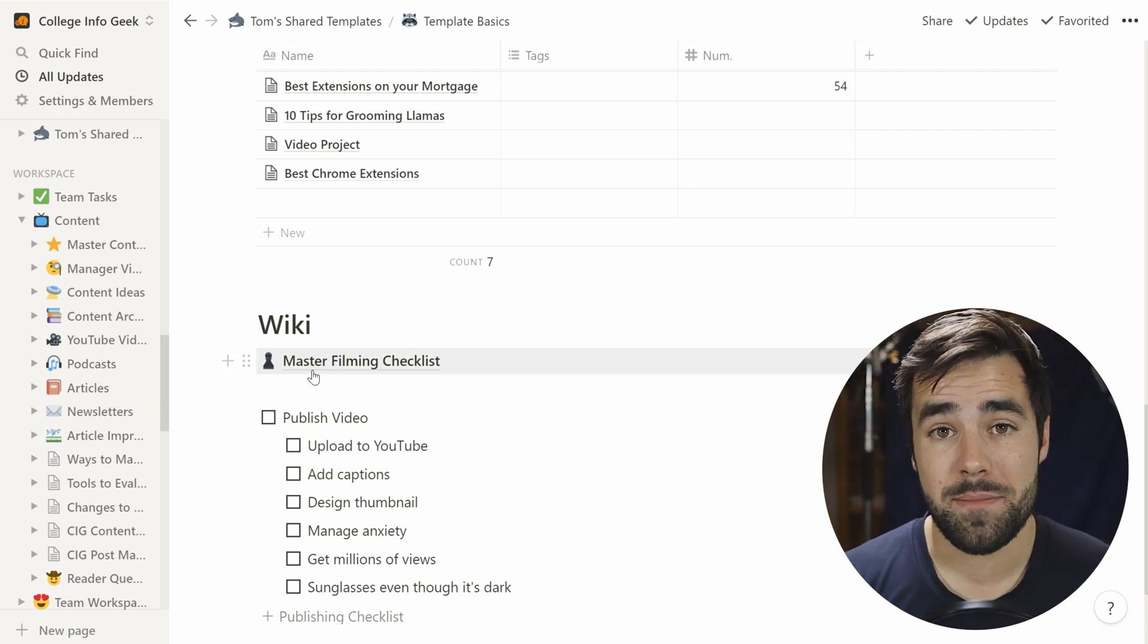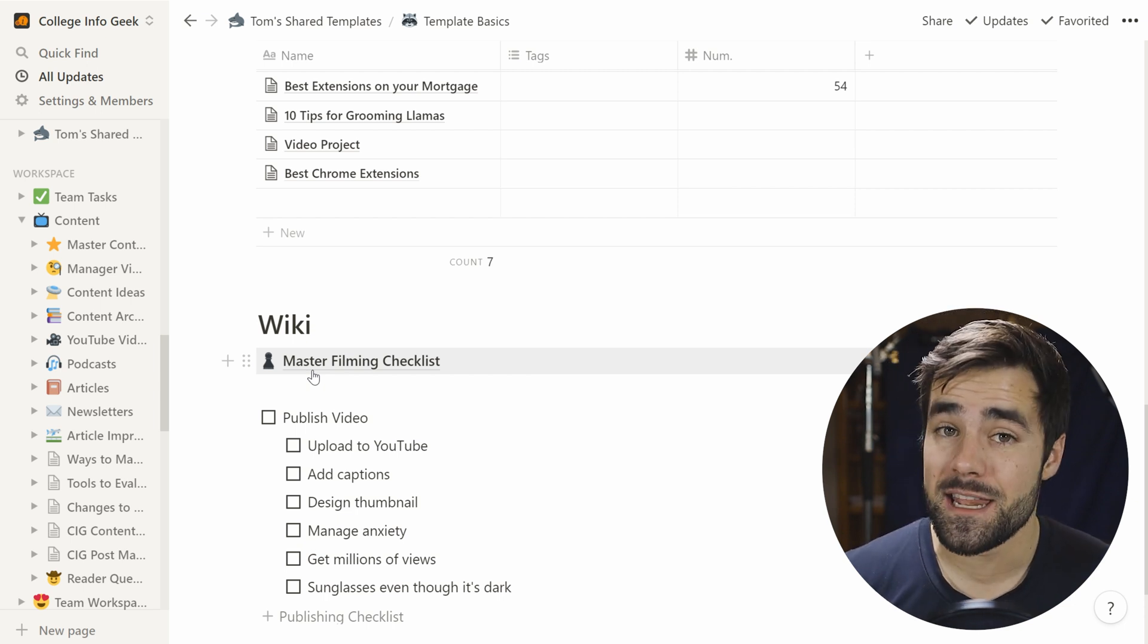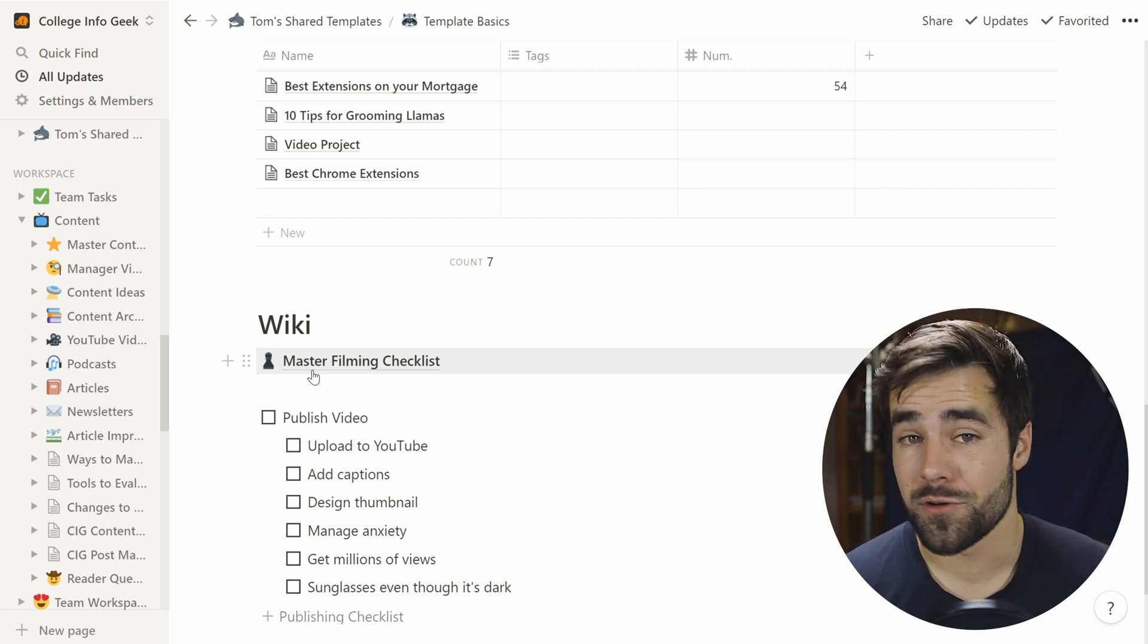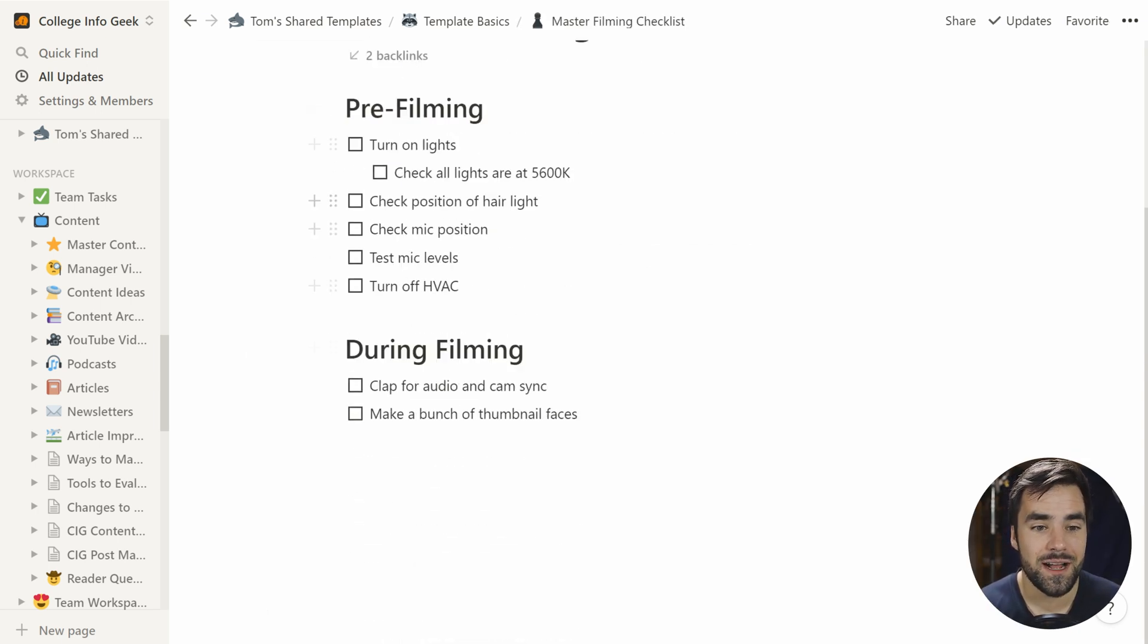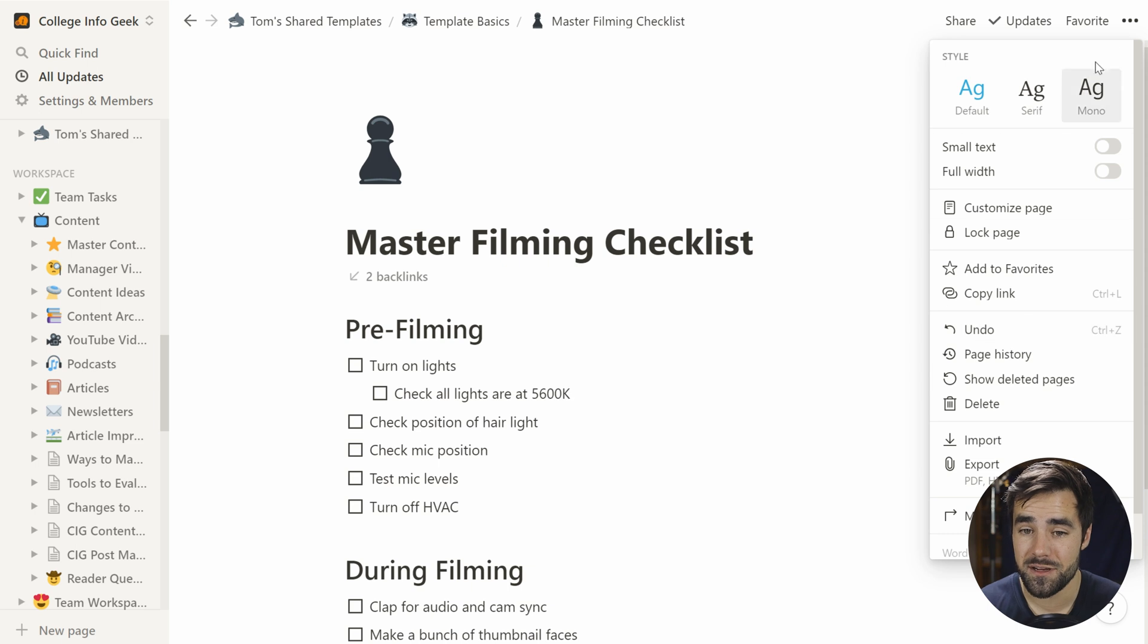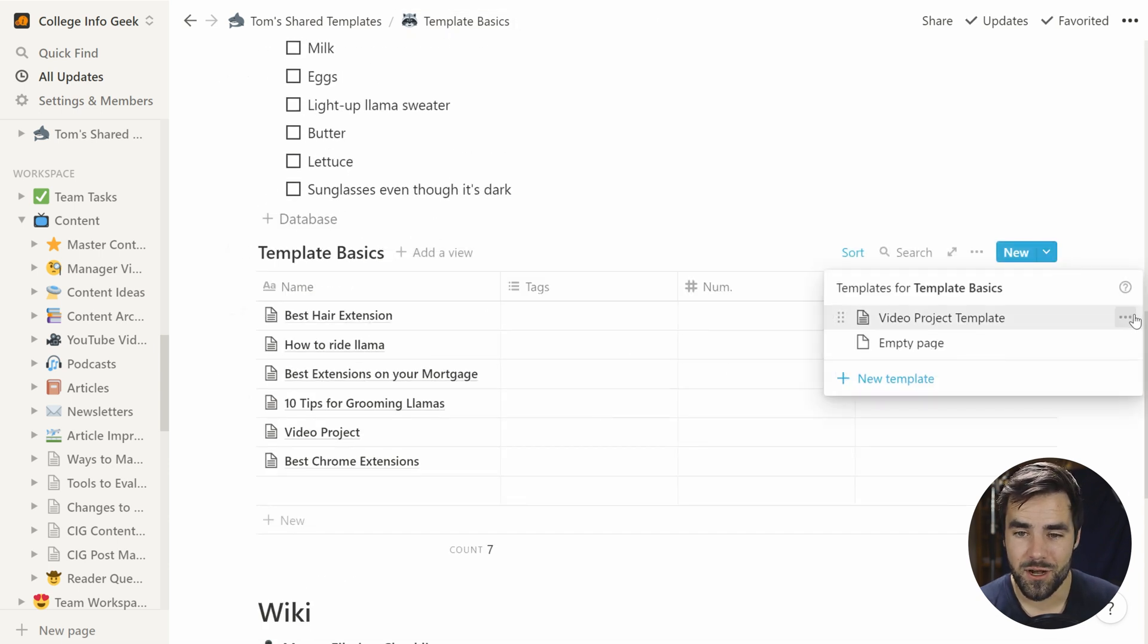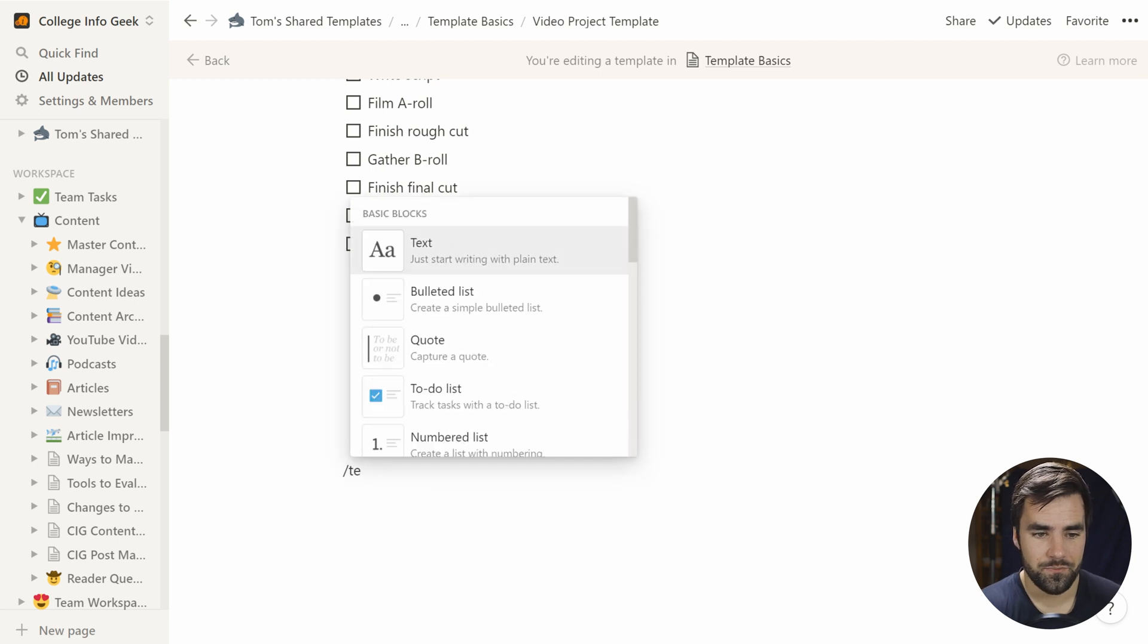So let's say we have something like a company wiki here with something like a master filming checklist within its archives. Now, why would you want to keep a master filming checklist in a wiki instead of in your templates? Well, if it gets updated often you're going to want to have it in your central repository of company information or personal information. That's going to be your wiki. So right here, we've got a master filming checklist with all kinds of cool stuff. Now, what we can do is actually copy the link to this page by either going here and clicking copy link or hitting control L. We've got that on our clipboard.